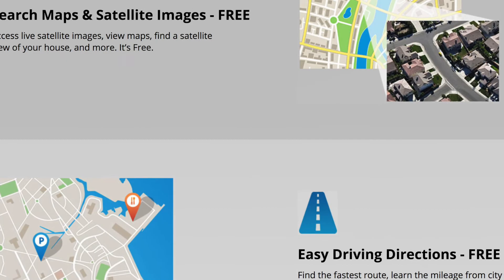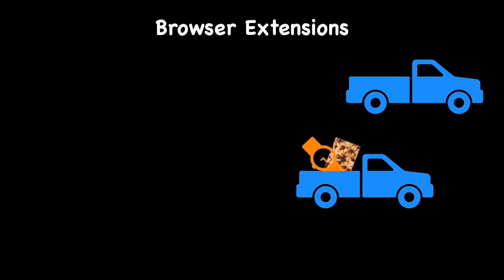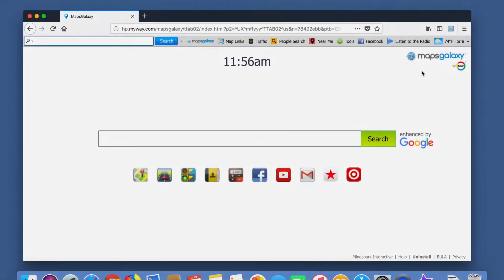Plus, the more extensions you have, even the beneficial ones, the slower your browser will run. So let's get back to the problem at hand.